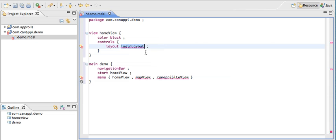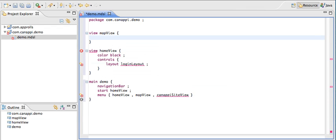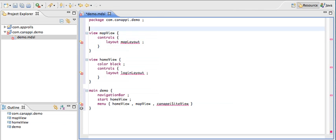Let's continue and define the other views. We have the map view. I don't think we need to define a color here because the map view is going to take the whole view. We're just going to define the controls. We're going to define a layout and we're going to call it the map layout.